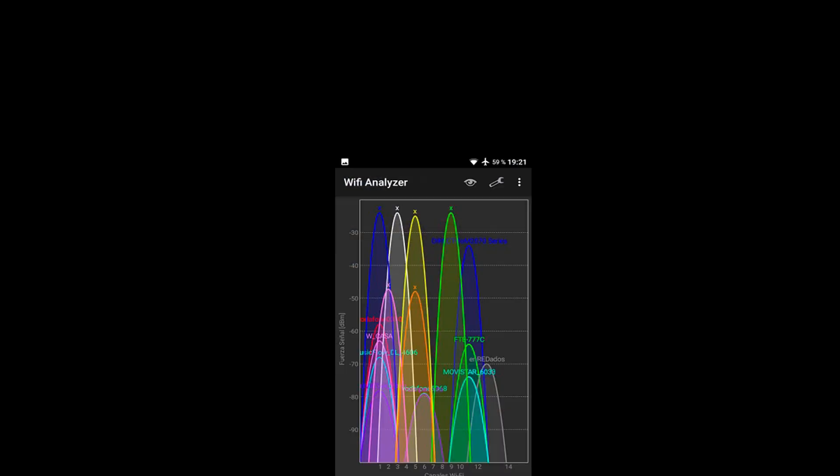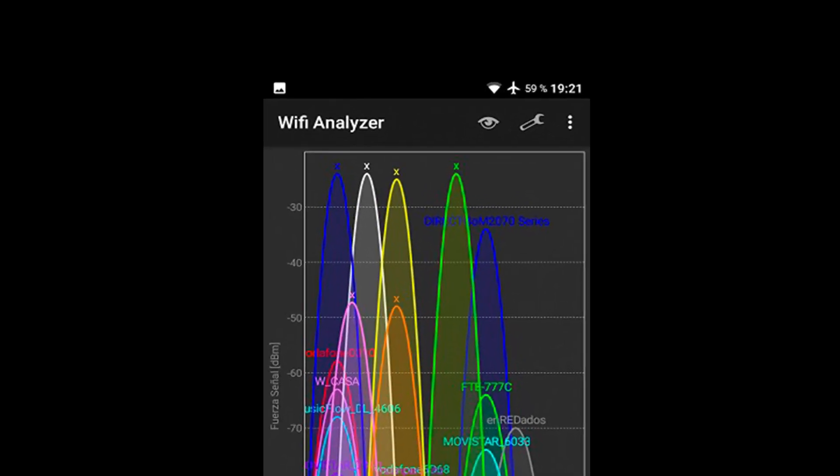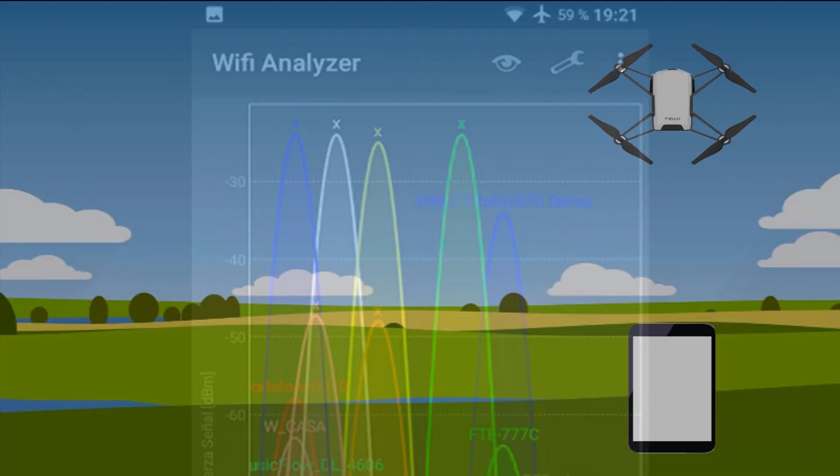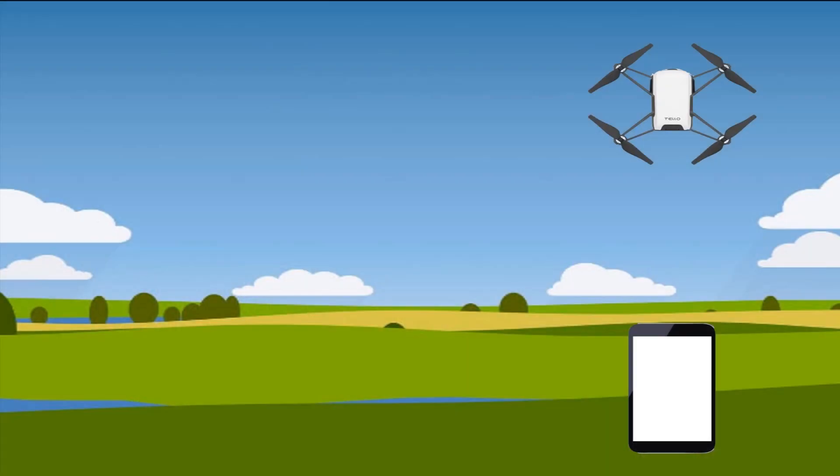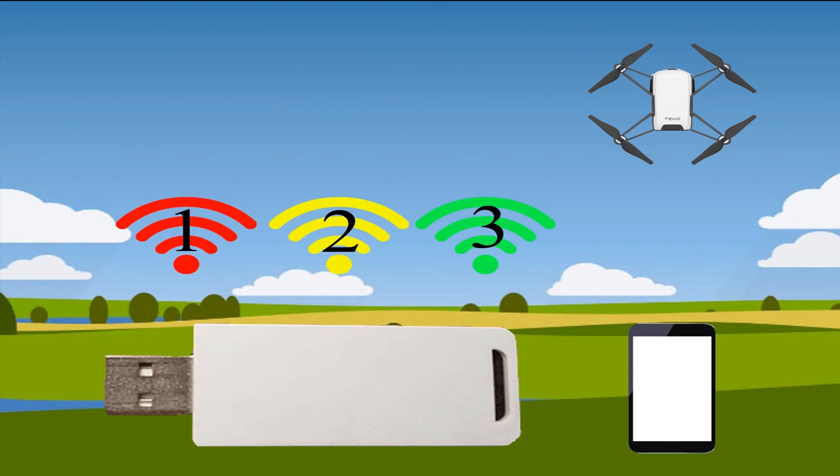When it turns on, it will generate an amount of fake Wi-Fi networks named with X. Imagine you want to force Tello choosing Wi-Fi channel number 4. Turn on the Wi-Fi deauther to generate fake Wi-Fi at channels number 1, 2, and 3. As you power on Tello, it will choose the desired Wi-Fi channel number 4.